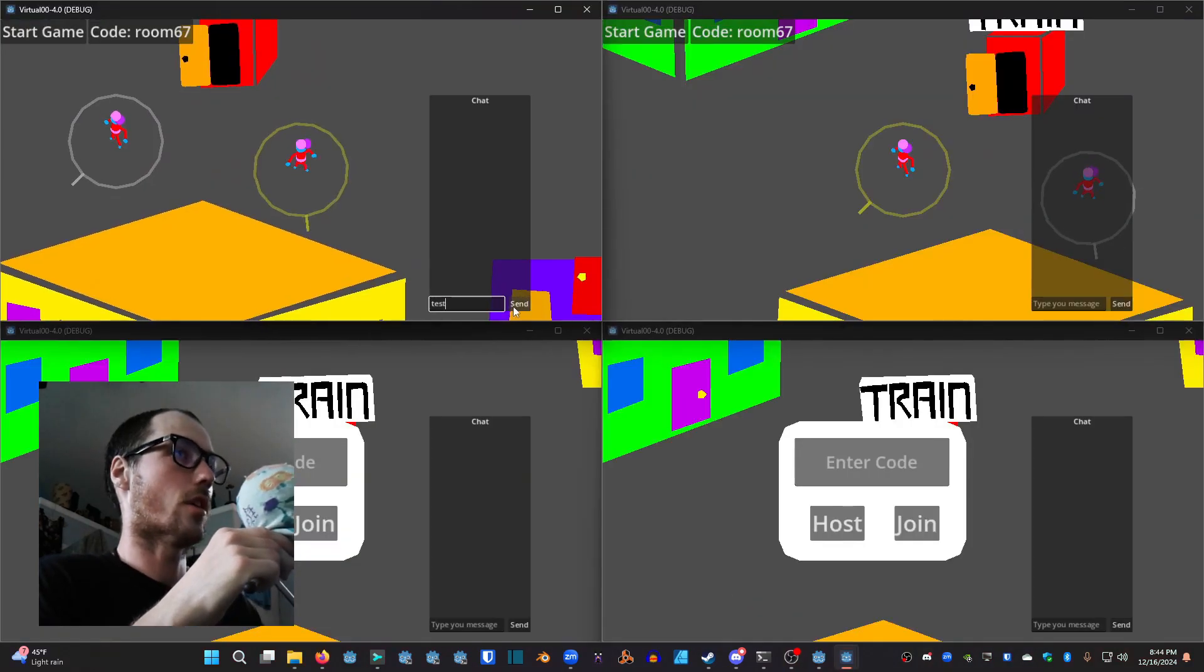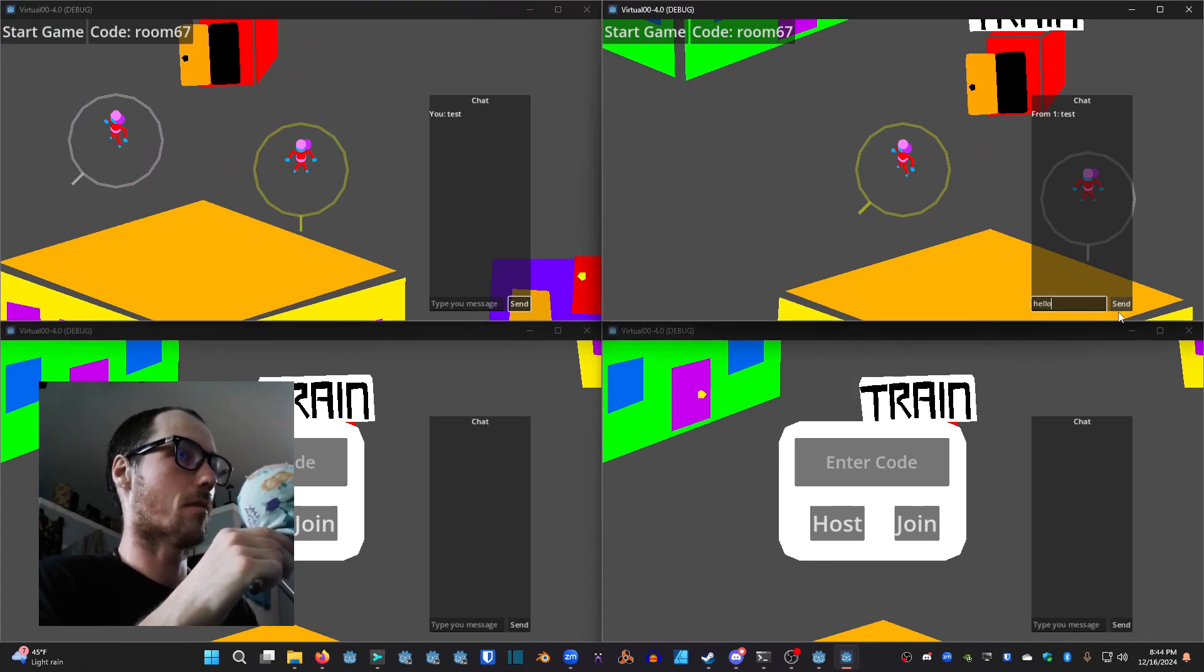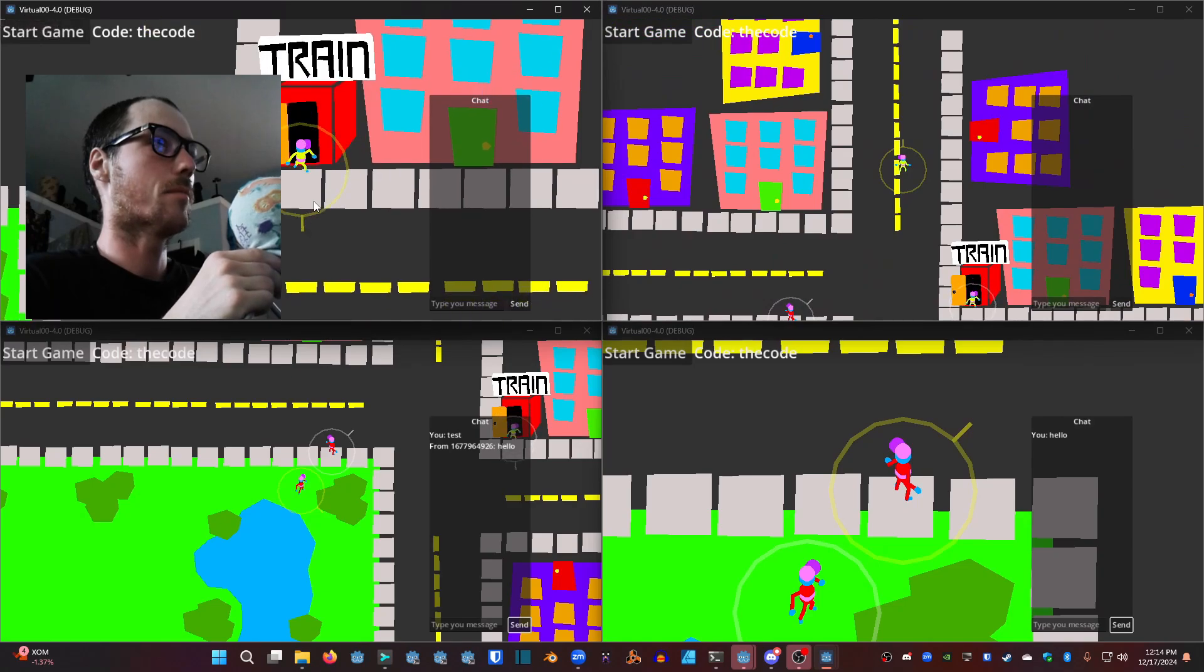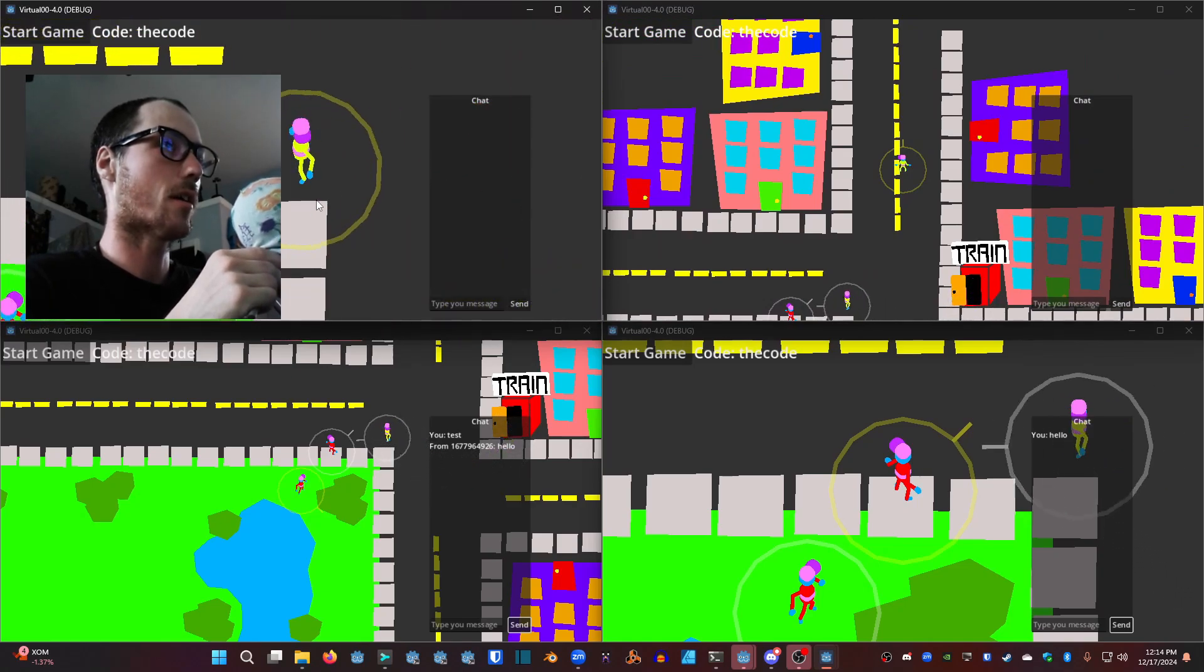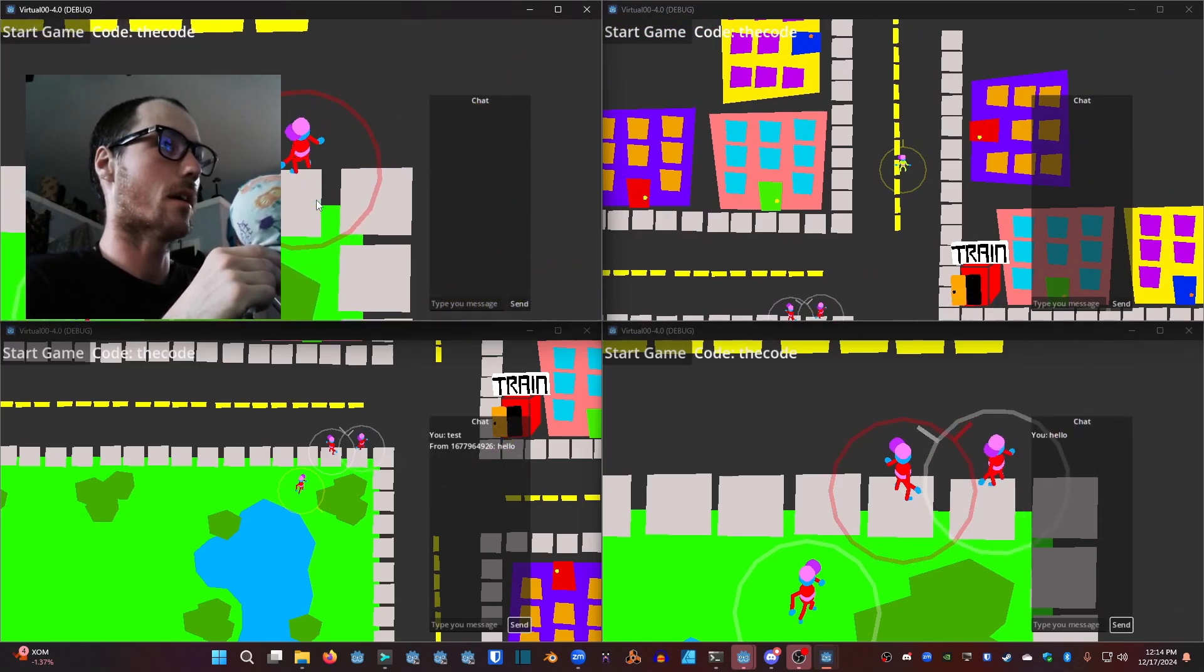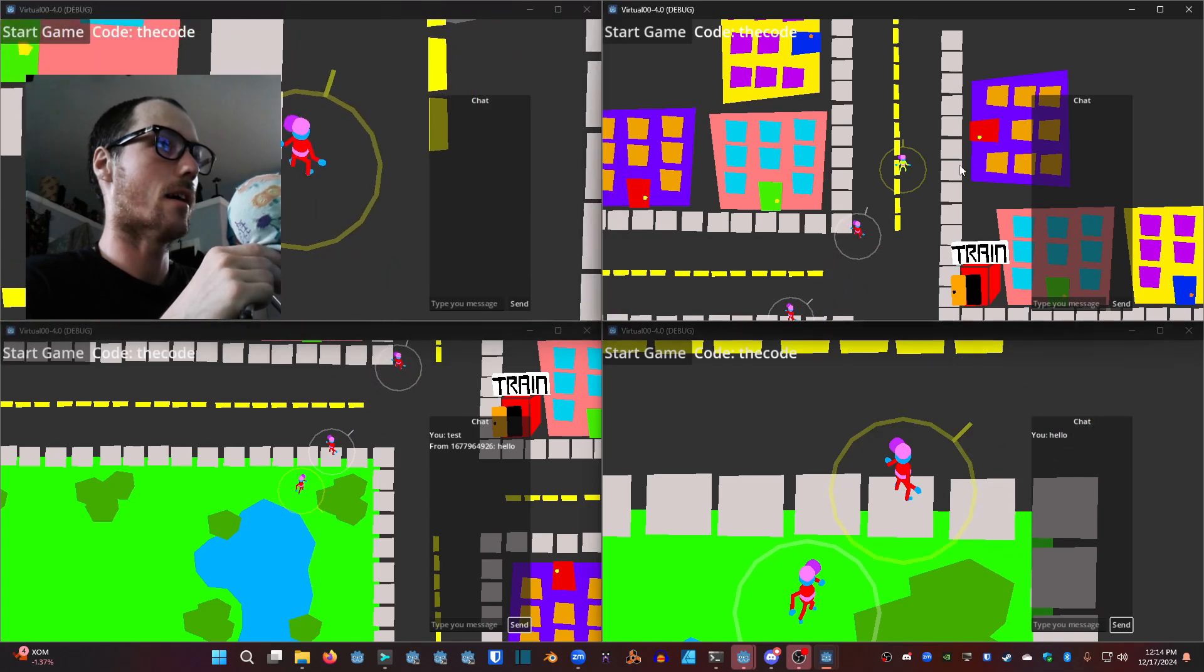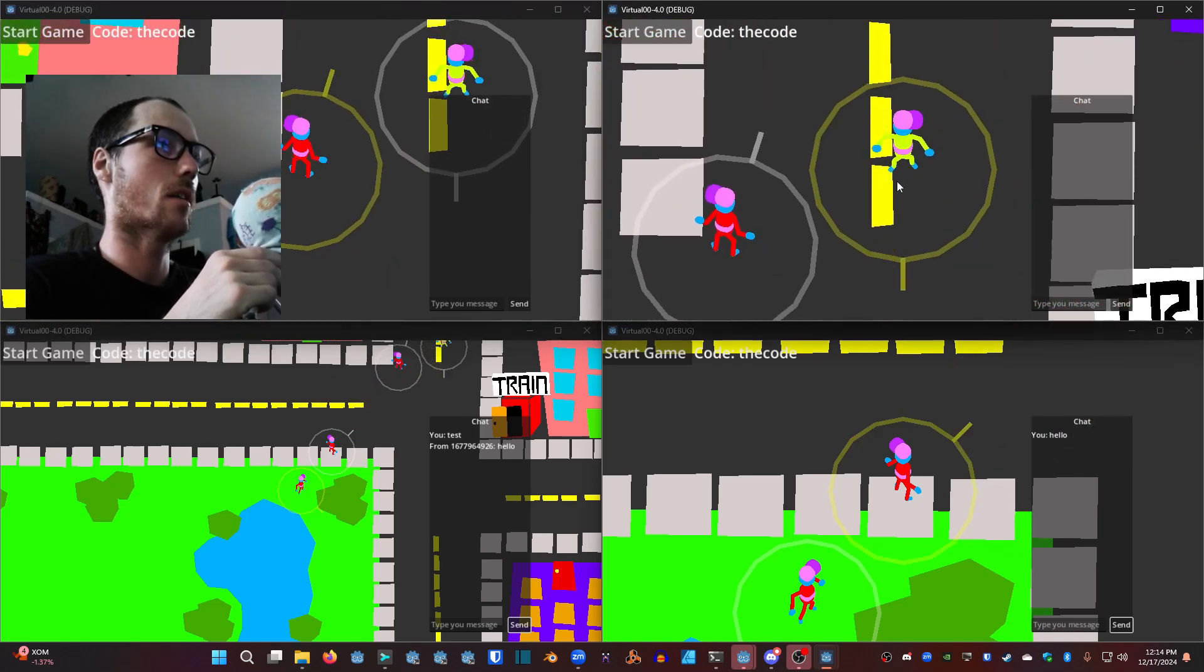Now we have a chat box working. Whatever you type will be visible to other players in the chat box as well. In this update I added some street assets, a little park here, make it look more like a town to flesh out the world a bit.